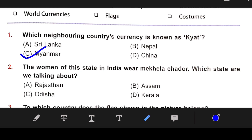Question number 2: The women of which state in India wear Mekhla Chador? The right answer is B — Assam.